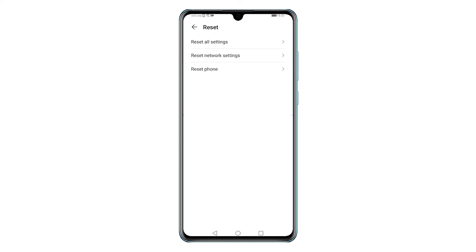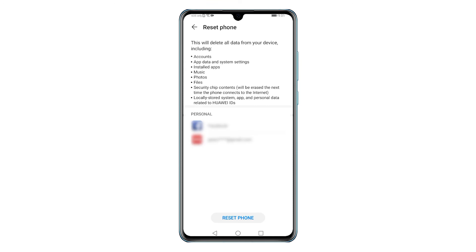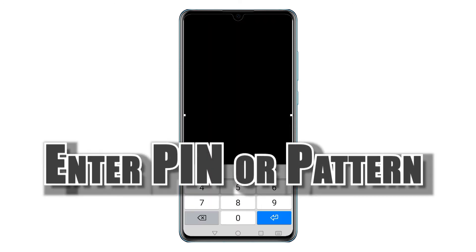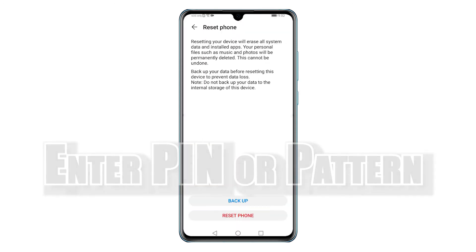Tap Reset to continue. On the next screen you will see a list of reset commands including Reset All Settings, Reset Network Settings, and Reset Phone. Select the command to Reset Phone. On the next screen you will see a note telling what the reset will do and what data will be deleted. Read and review the details, then tap Reset Phone beneath the screen to proceed. If prompted, enter your device PIN or pattern.